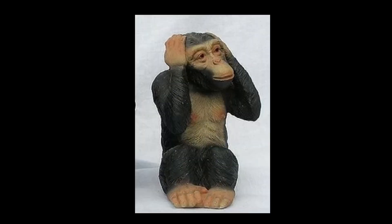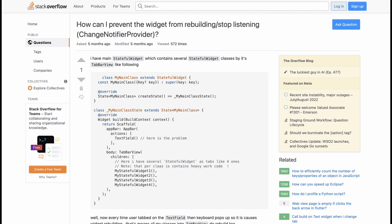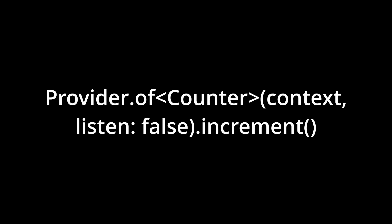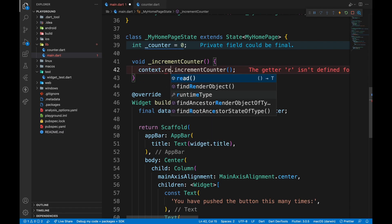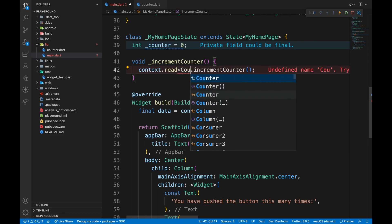But, what if I don't want to listen? Meaning, I don't want the widget to rebuild. So, I can set listen to false. For a shorter syntax, we can use context.read.